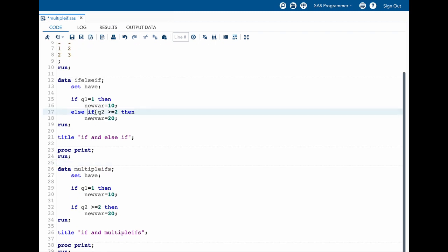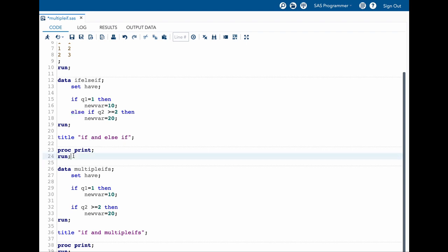The only difference between both of these data steps is we have pretty much everything the same, but there is else in here and we don't have else in here. Now I also have a title, and in the title I am writing if and else if for the proc print which prints this particular dataset. And in here in the title I have if and multiple ifs for this proc print which will print this dataset.